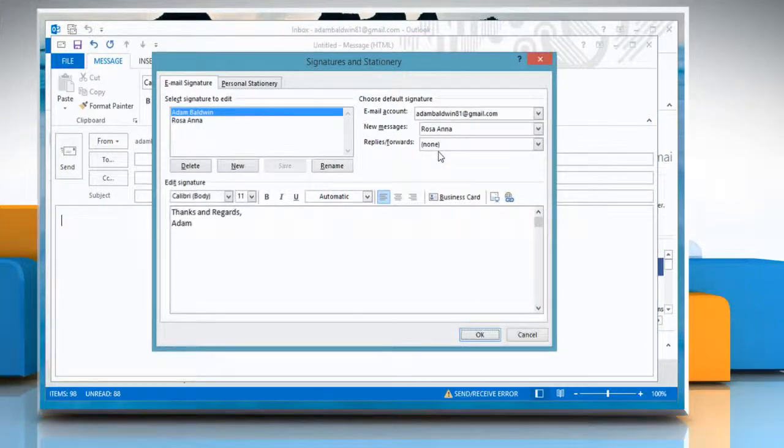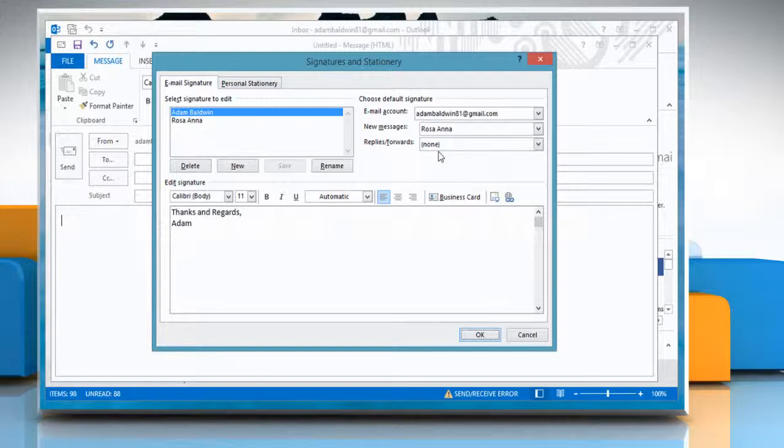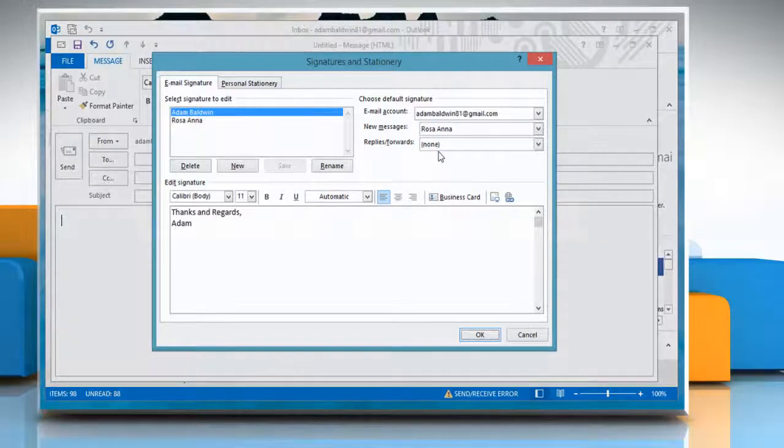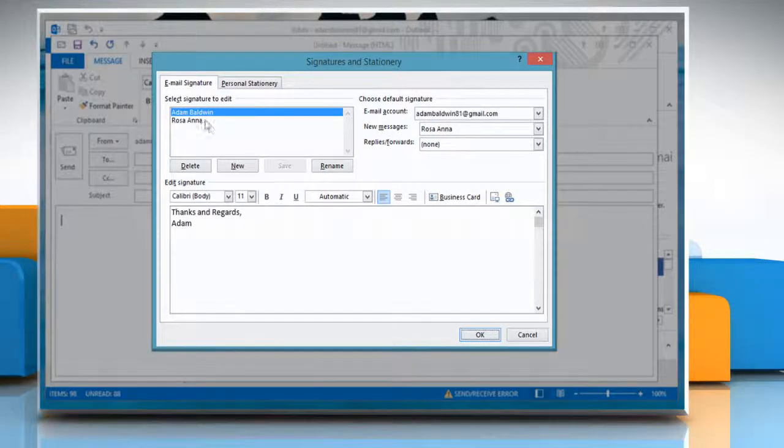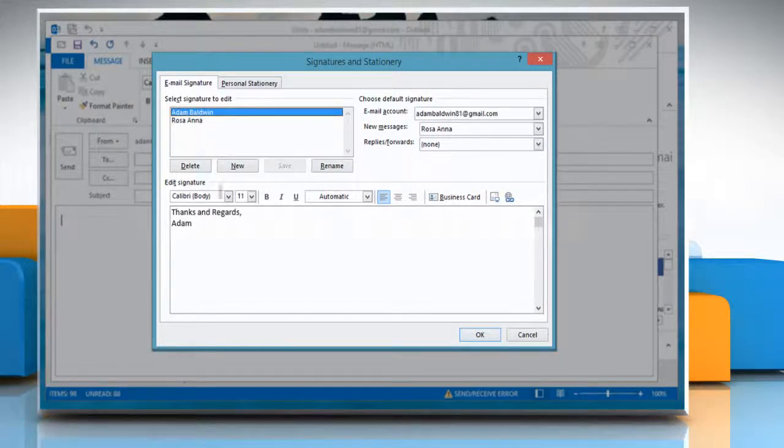On the Email Signature tab, under Select Signature to edit, click the signature to which you want to add a business card.